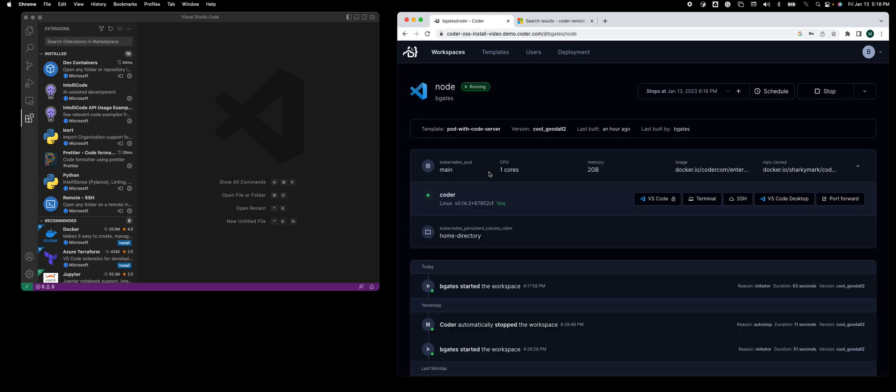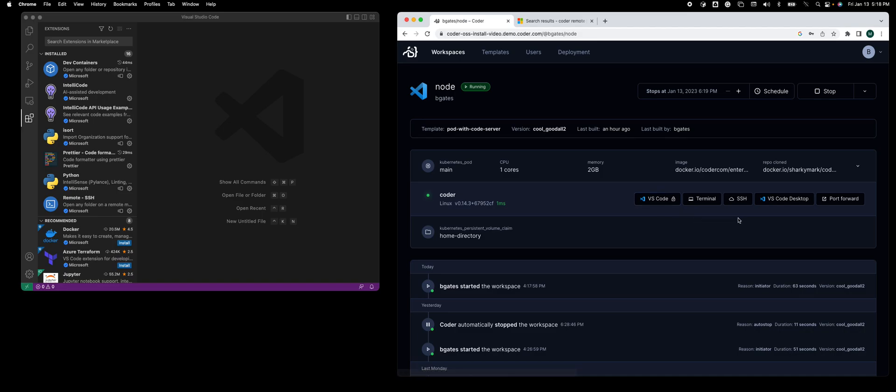If I open this, you'll see I can run VS Code in a browser using our code server project. That's what this icon is. We have a new icon called VS Code Desktop.